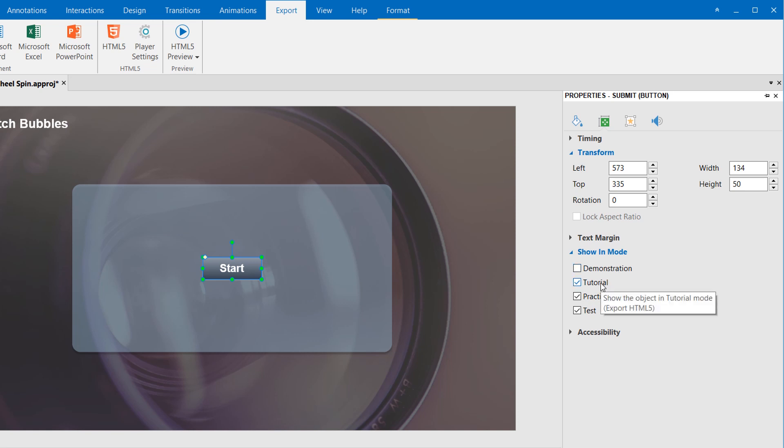If you create software simulations, the cursor path objects will be shown in the Demonstration Mode only, and the hint messages will be shown in the Demonstration and the Tutorial Mode by default. Of course, you can still change it.